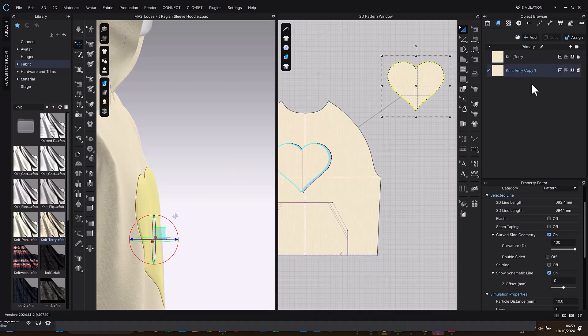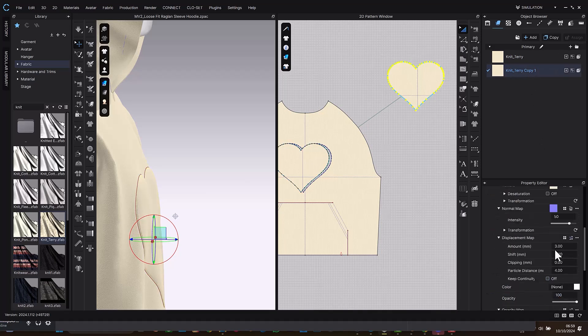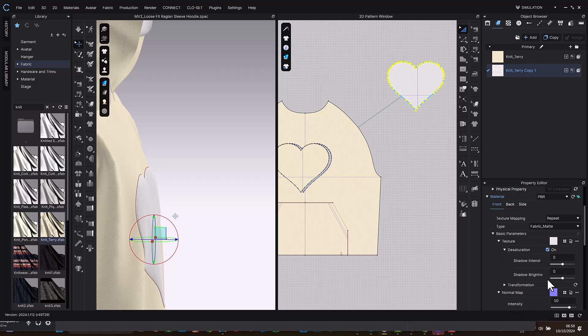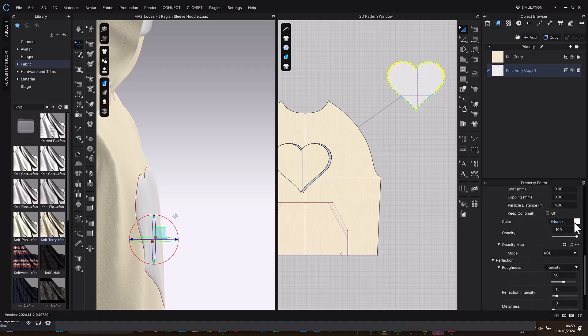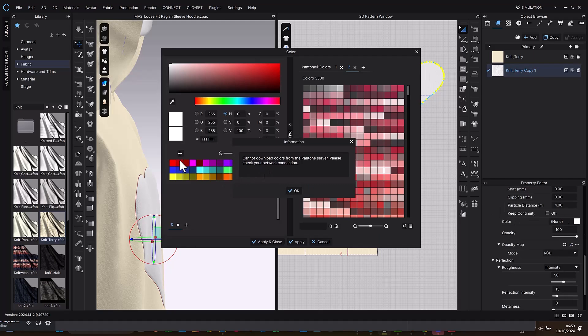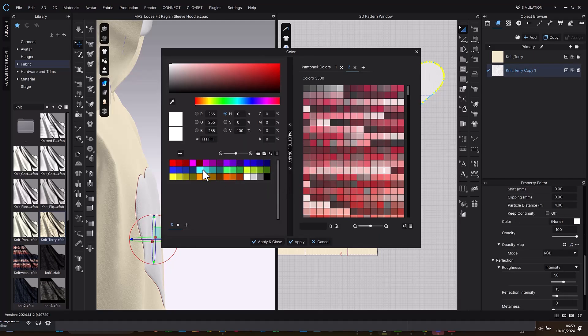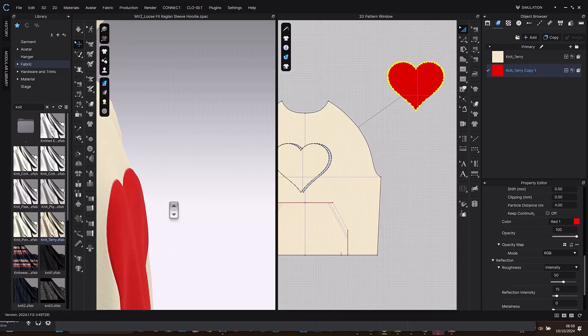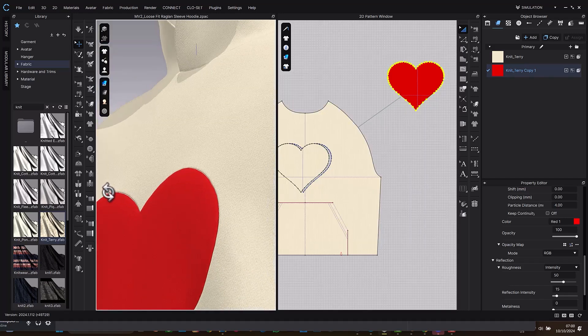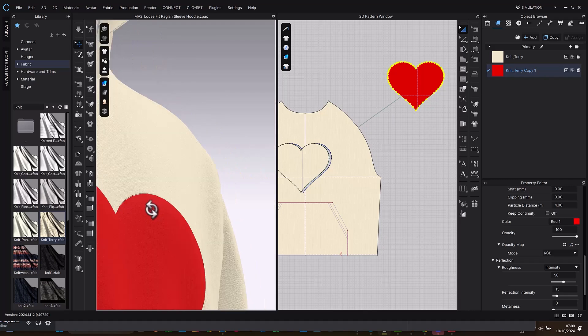So we can always change the color. Let me start by this saturation. Let me turn the saturation on and you can change the color to anything you want. Let's see red.